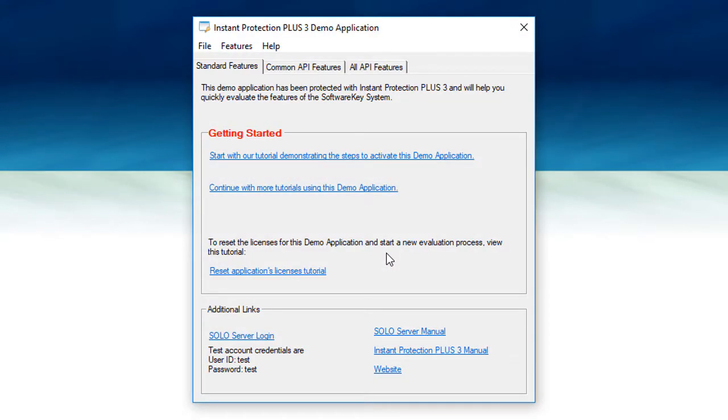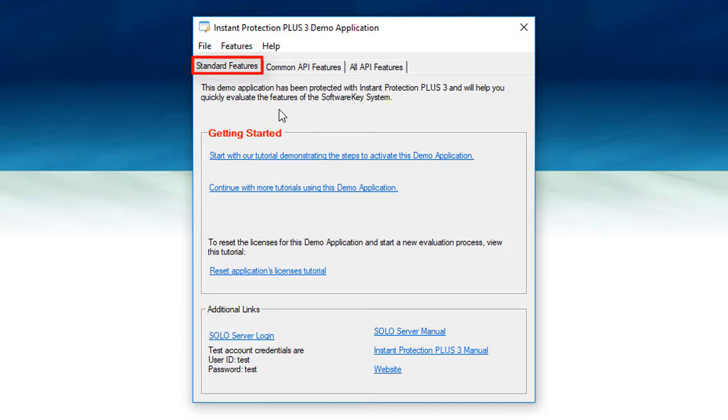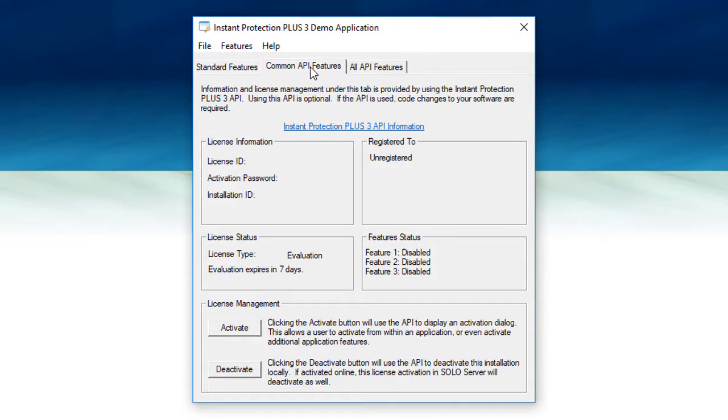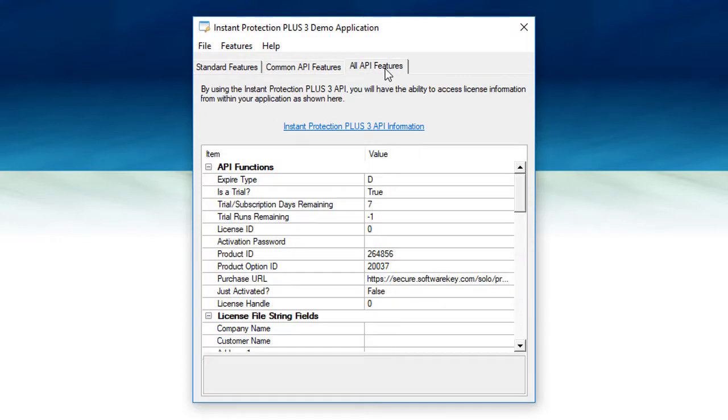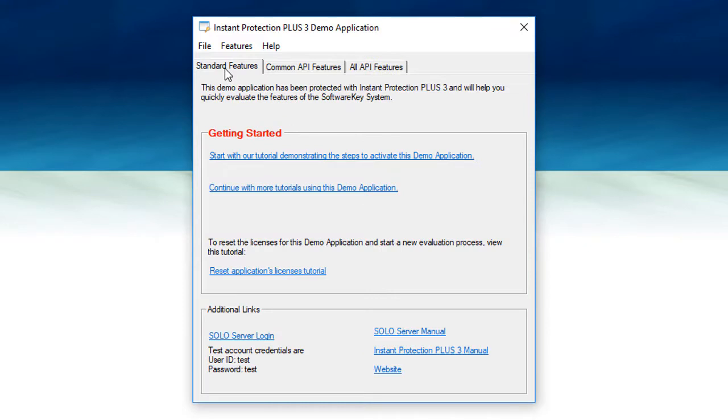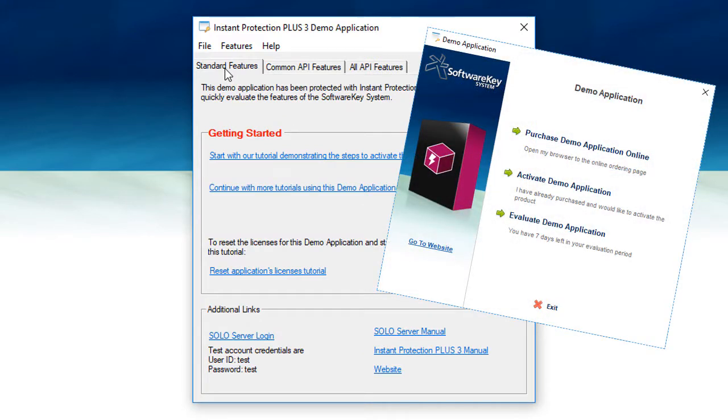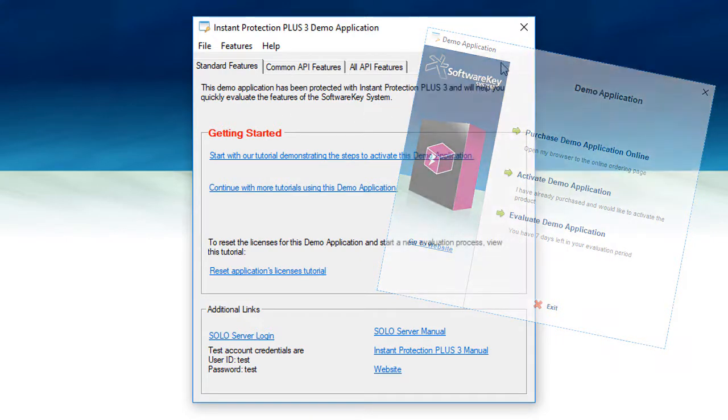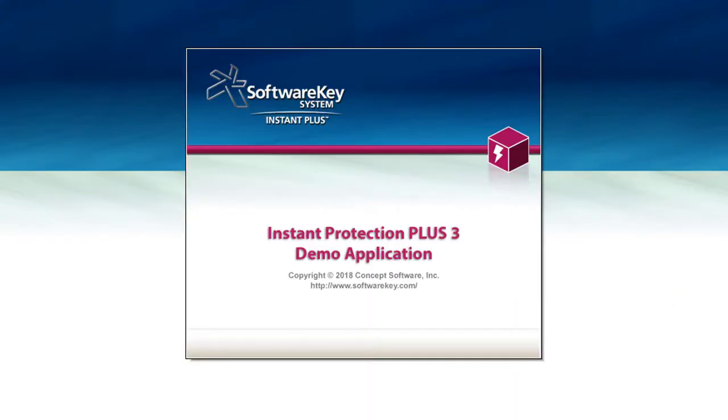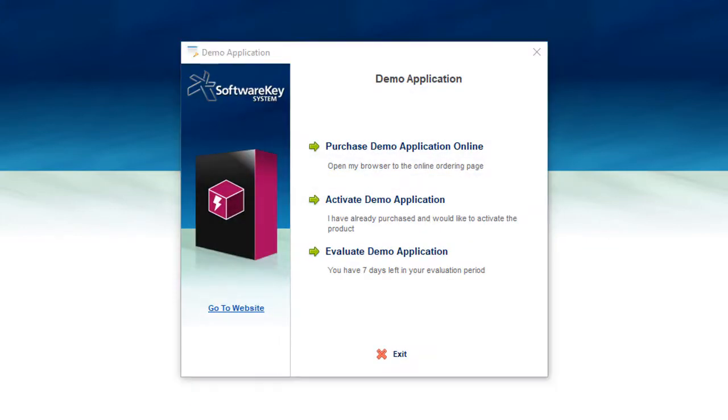The standard functionality of Instant Protection Plus 3 allows your application to run or not, depending on the license status. On the standard features tab of this demo application, it simply has some reference links to assist you in evaluating. Additional licensing features are highlighted in the API tabs, which allow you to display license information or access license functionality from within your application. These are optional features, as relevant license information is also displayed in the license dialog at startup as a standard feature. When I close the application and reopen it, I will again be prompted with the license dialog, and it will be updated based on the license status.